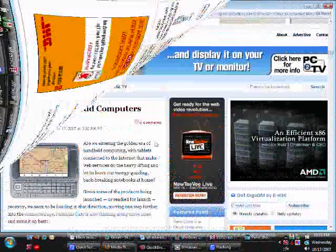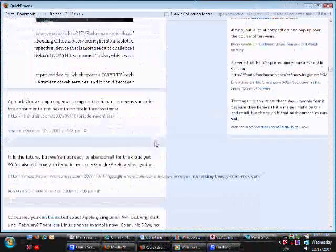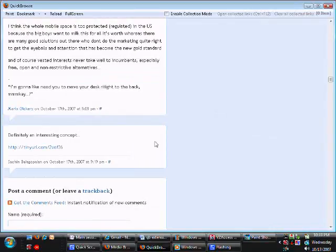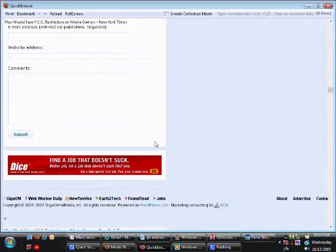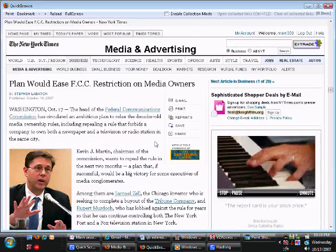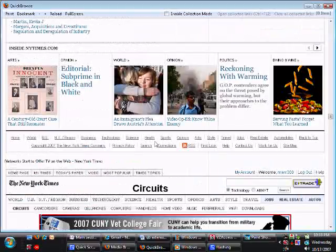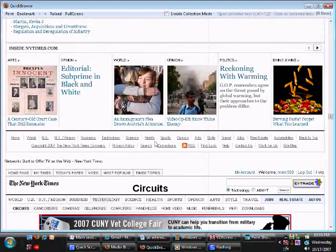When done, click the Display Collected Links button on top, and all the articles you selected will be combined into another Quick Browse page ready for speed reading.